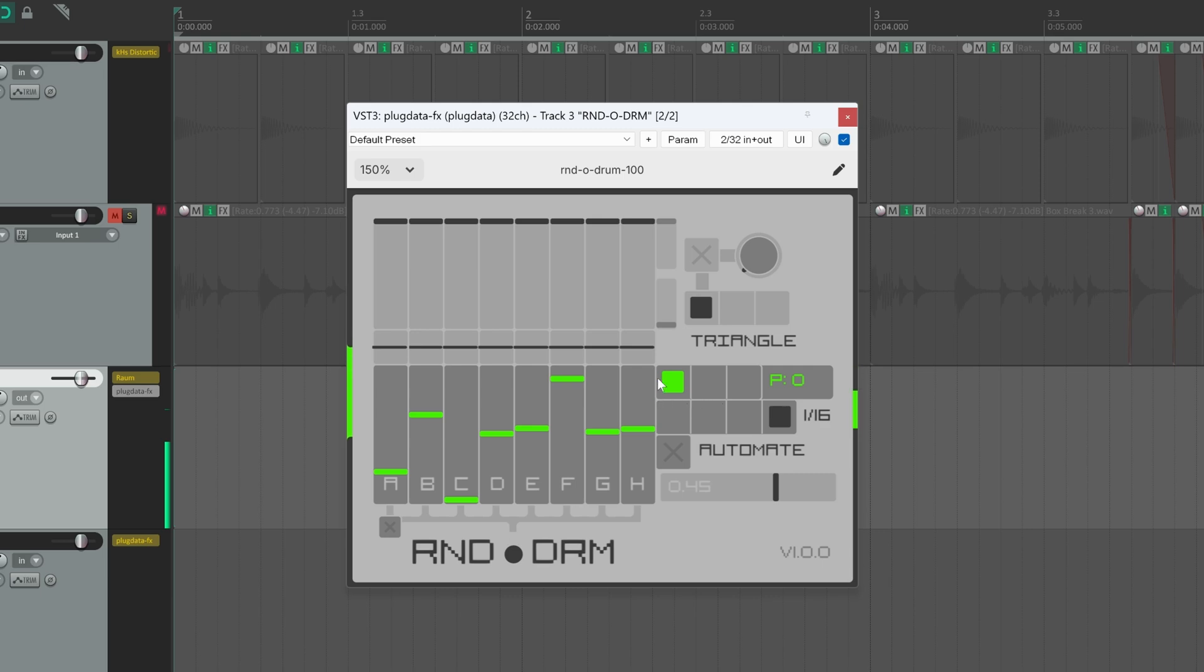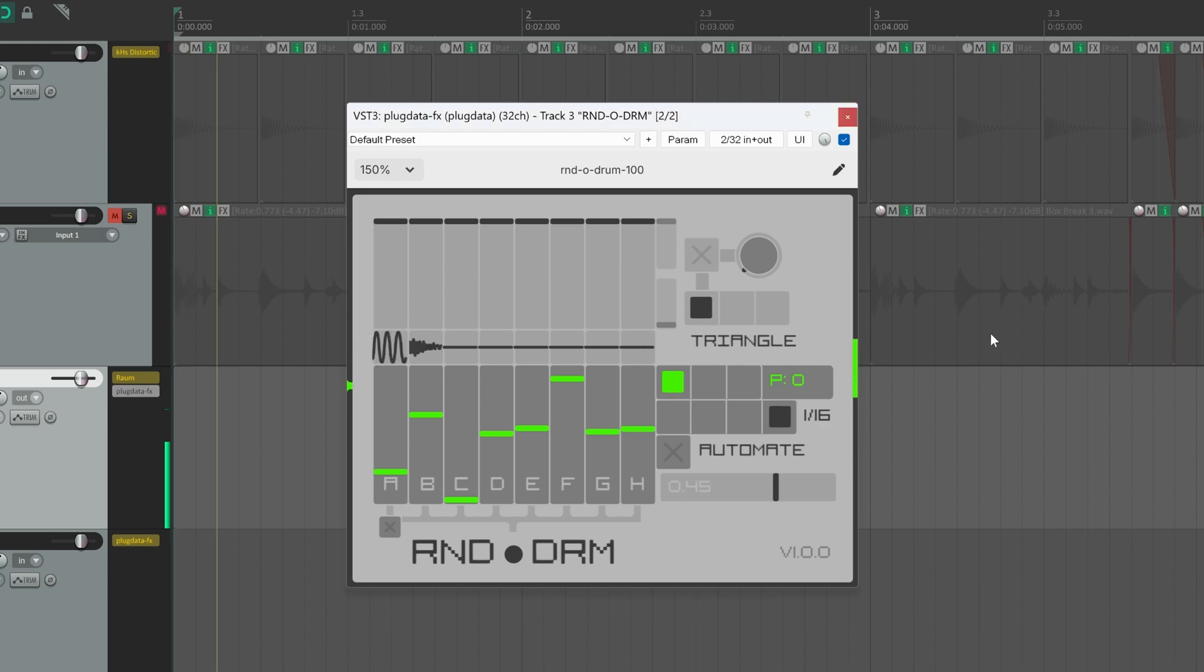You can use this horizontal radio with three states to set the probability at which a rest will be introduced in the sequence. 0% chance, 20% and 50%. So let's take a listen. 0%